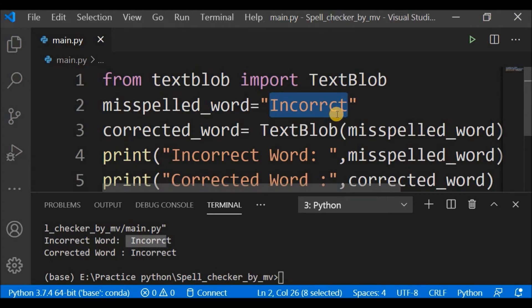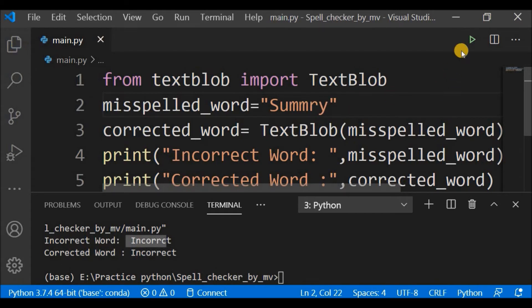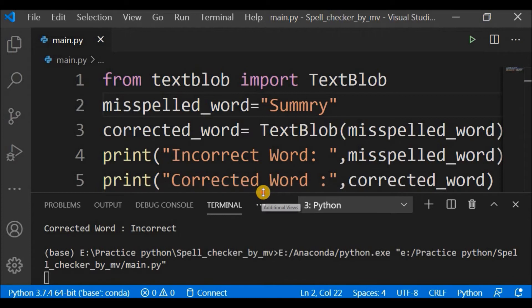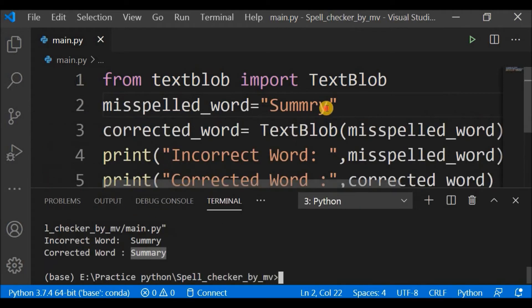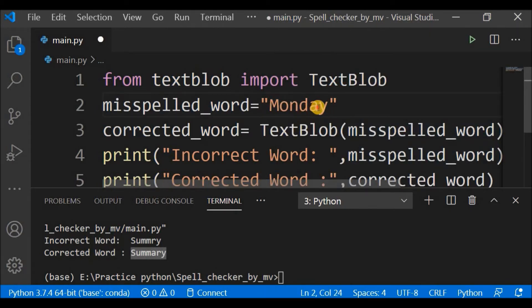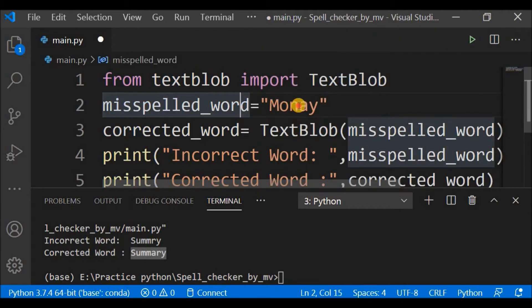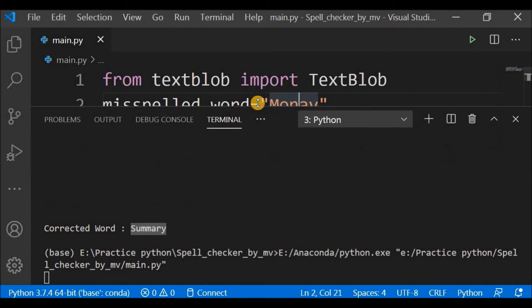Now let me change this to another word to try another example. Inside 'summary' I will skip the letter A. Let me save and see if it can correct the word. It is correcting as per my expectation — the letter A is now there, so it is correcting properly.